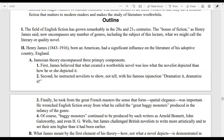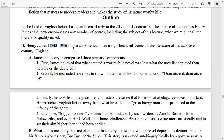Henry James was born in 1843 and died in 1916. He was an American and he had a significant influence on the literature of his adoptive country, that is England.